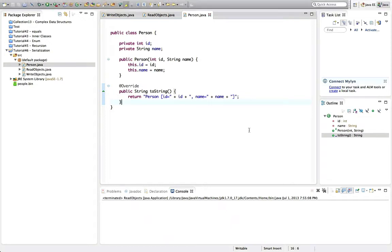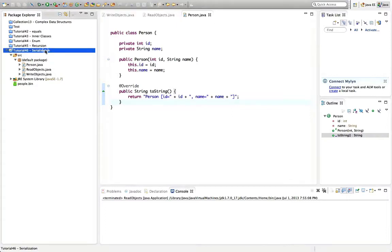Hello, this is John and this is a tutorial on serialization in Java. To tackle this tutorial it's good if you already know not only lots of basic Java but also how to read and write text files in Java, because we're going to build on that here. So if you've seen my previous tutorials, we've already covered reading and writing text files.